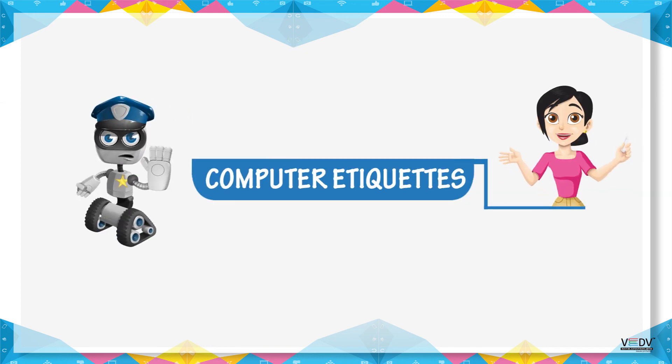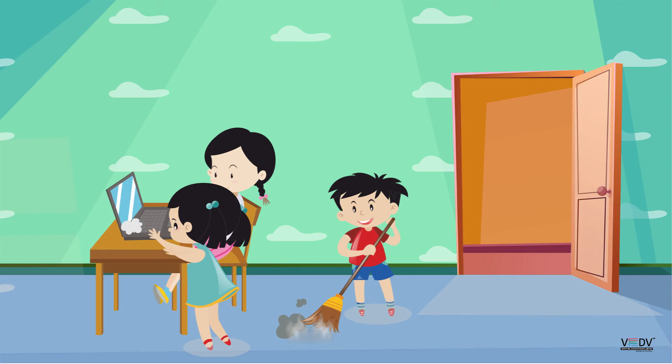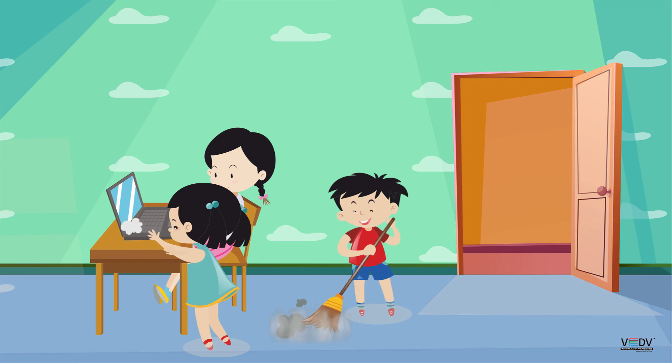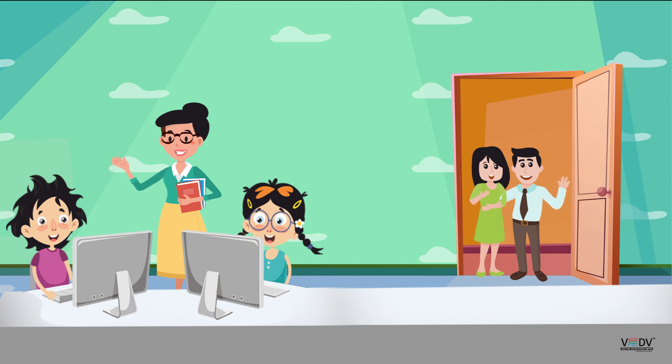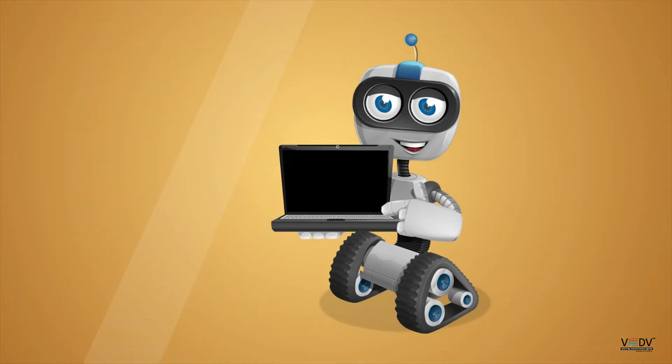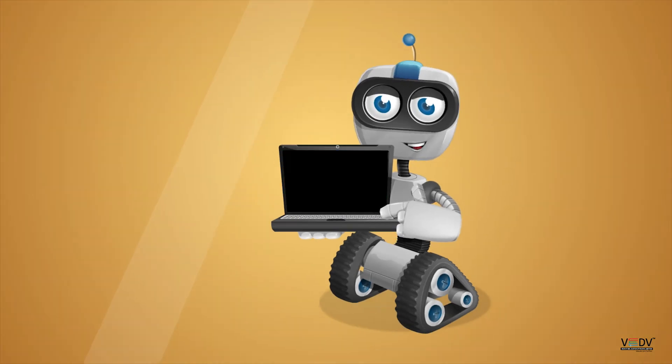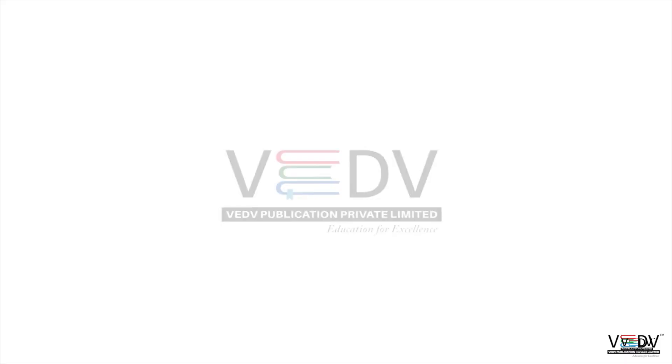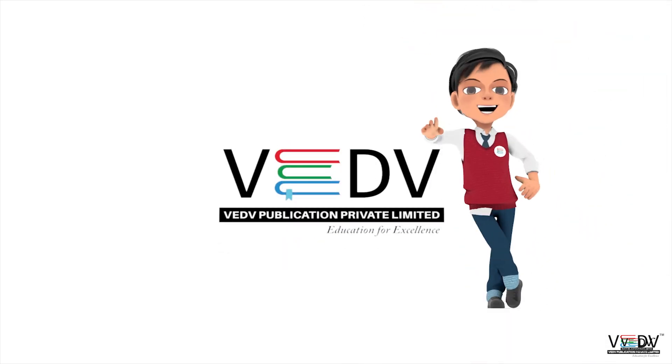Computer Etiquette. Clean your computer and nearby place before and after use. Always work on computers in the presence of a teacher or parents. See you in the next chapter! VED Publication: Education for Excellence. Thanks!